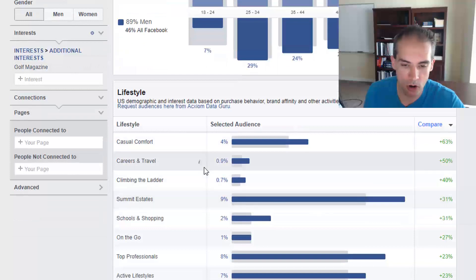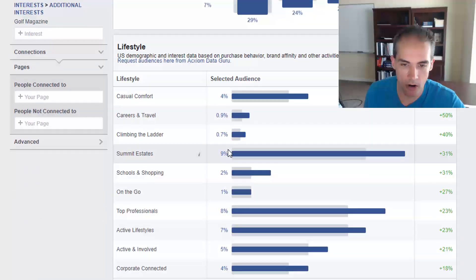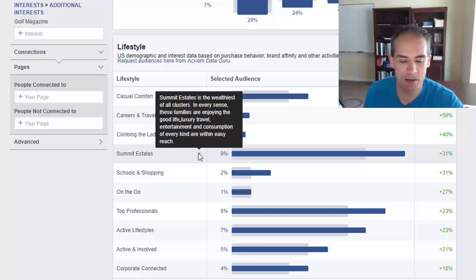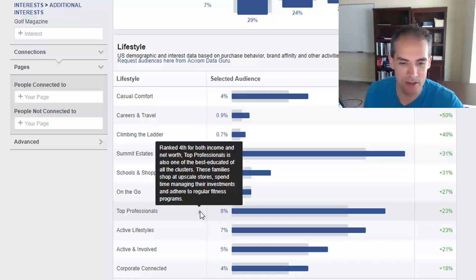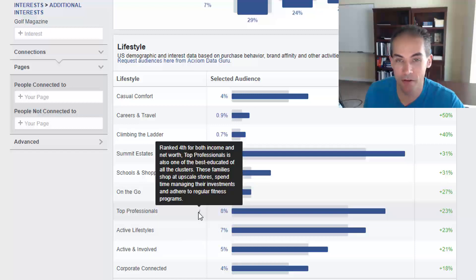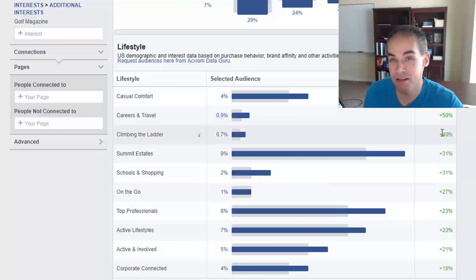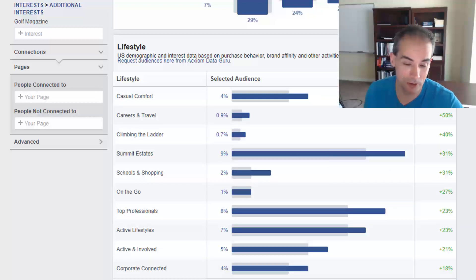The two largest segments are 'Summit Estates' at 9% — the wealthiest of all clusters who enjoy the good life, luxury travel, and entertainment — and 'Professionals' at 8%, ranked fourth for both income and net worth, who shop at upscale stores, manage investments, and follow regular fitness programs. Then 'Active Lifestyle' at 7% includes families with teenage kids and mortgages. Those who subscribe to Golf Magazine are an audience that clearly has money.